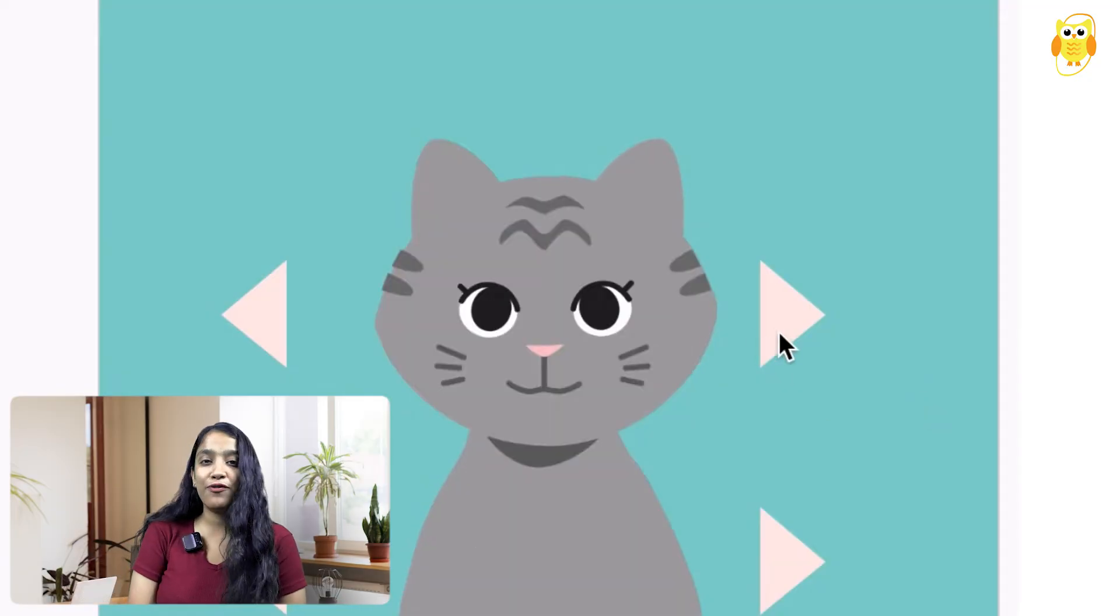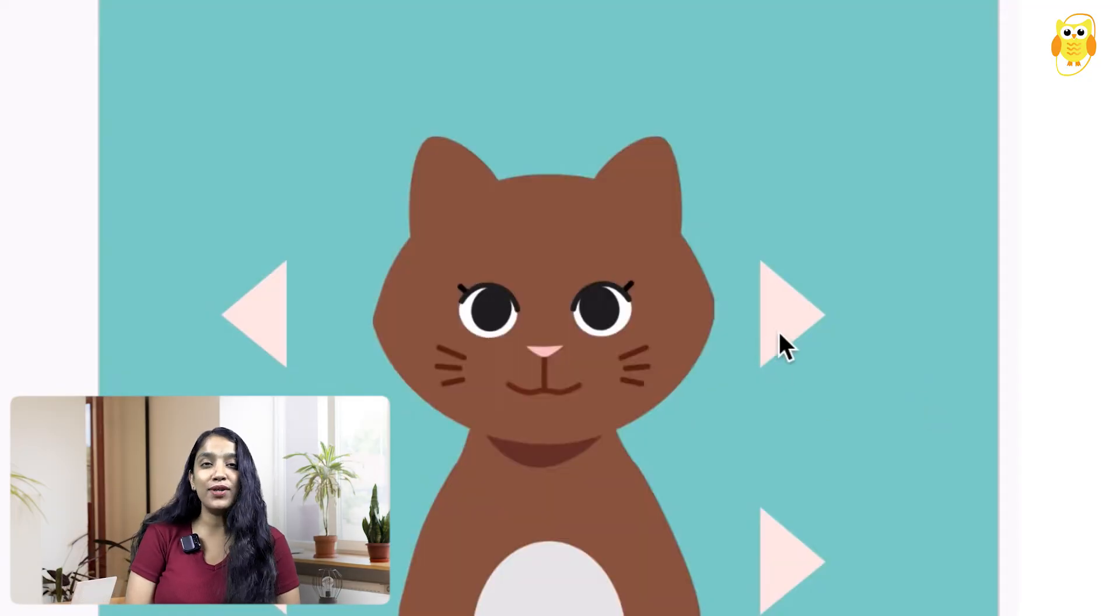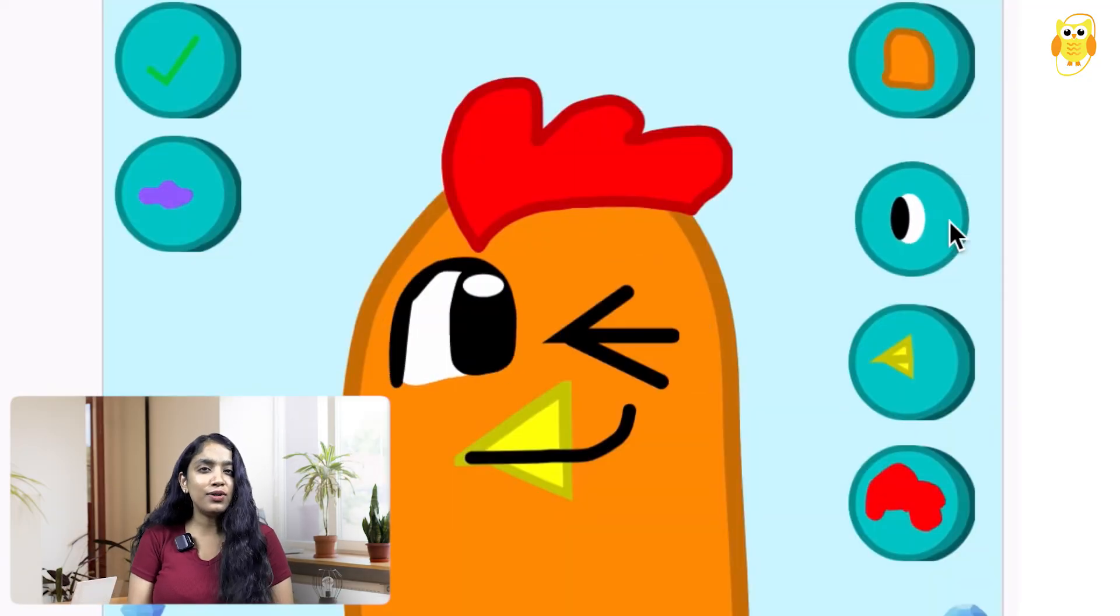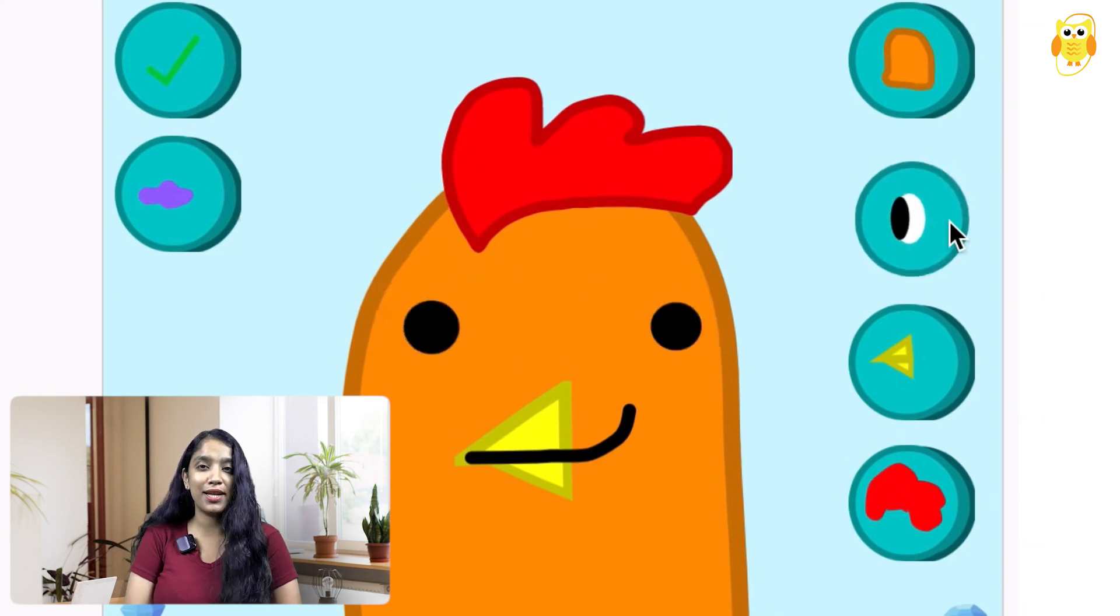Hi everyone, this is Shruti from Deve Learning Team and today I wanted to show you how to make a character designer game in Scratch.